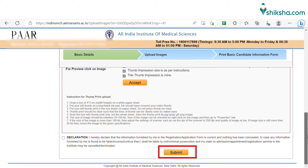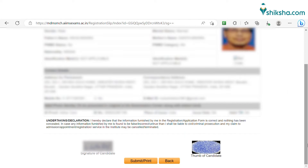Once you upload the documents, you have to click on the submit button. A PDF of the registration form will appear on your screen. Submit it and take a printout of the basic registration form for INISET 2023.